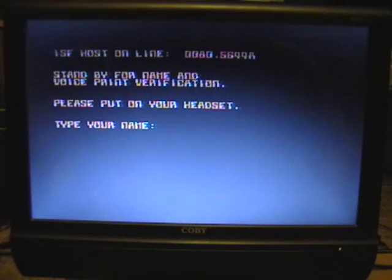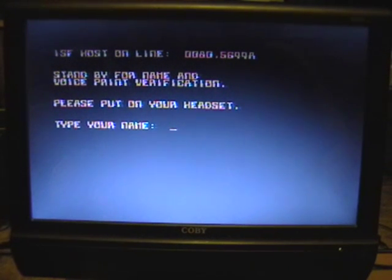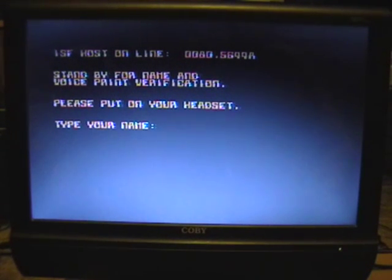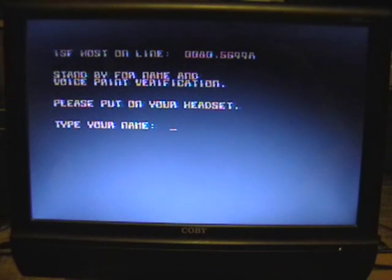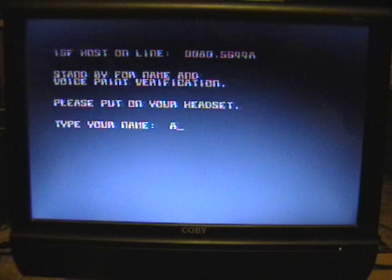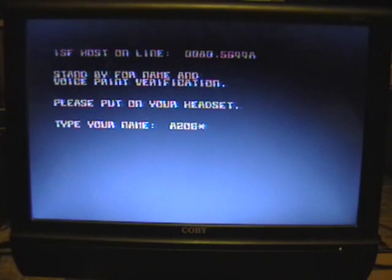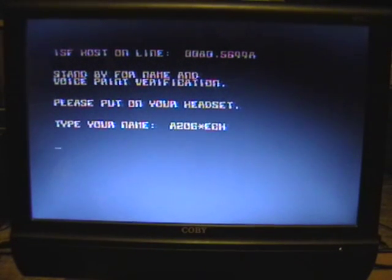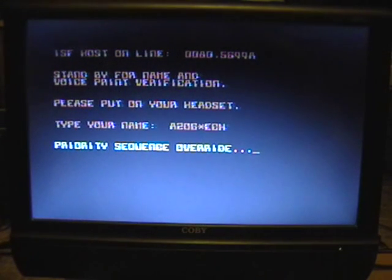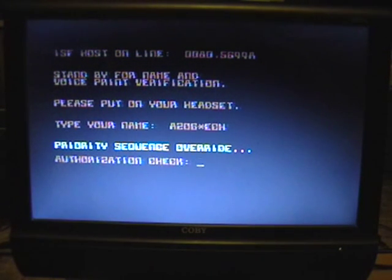Luckily whoever developed this game realized people may not have or may not be using their headset and there's a bypass for that. You just type star-ECH, I guess for Echelon, after your name. So I'll type in my name, press enter. Priority sequence override just means it's not going to do the voice check.